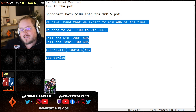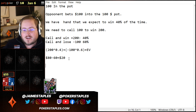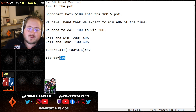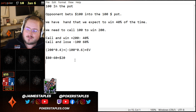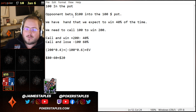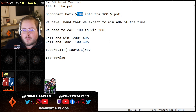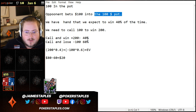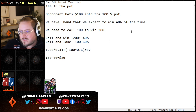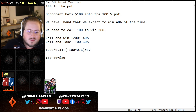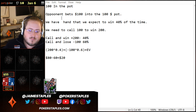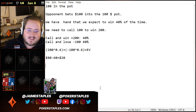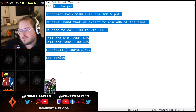Your expected value in this spot is $20. Of course, we could change the opponent's bet size, which would change the whole equation. But that's the EV calculation — that's expected value.